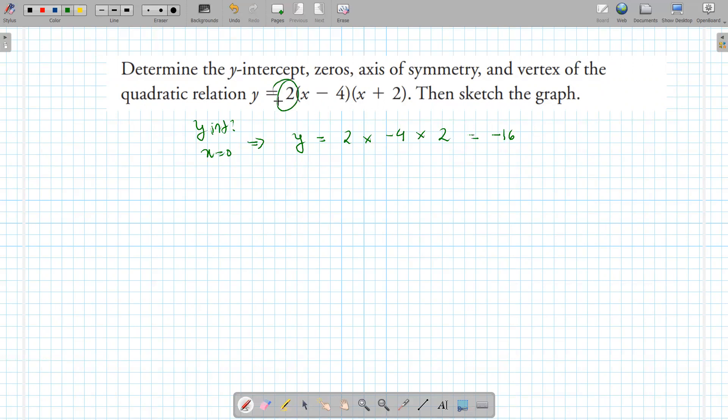Is this graph opening up or down? The 'a' value is the number on the outside — that's a positive number. So it's opening up. Now a better question: does this graph have any x-intercepts?